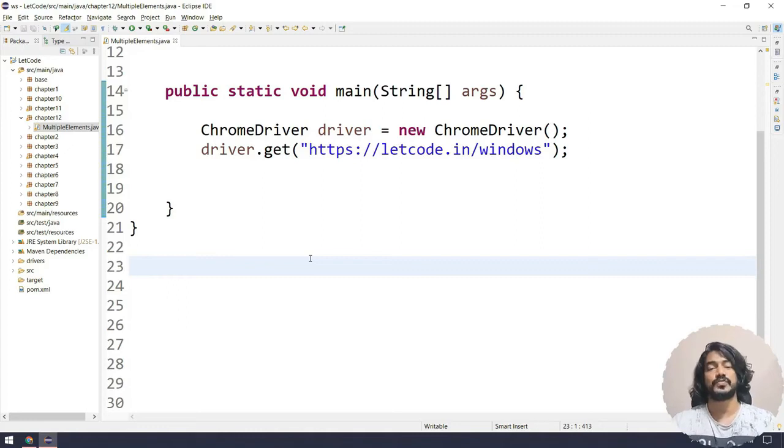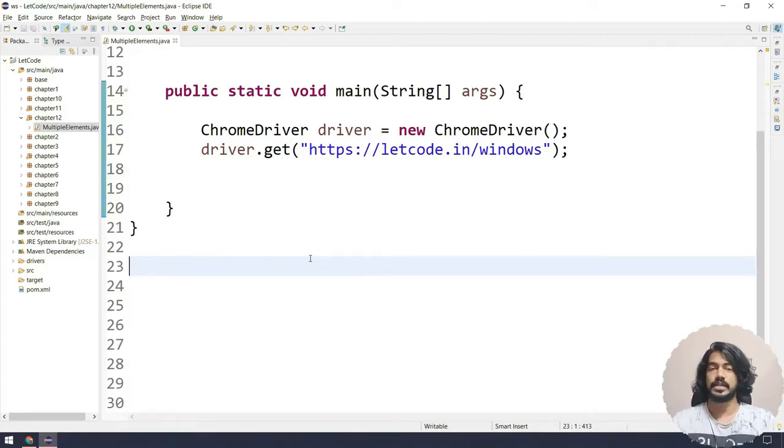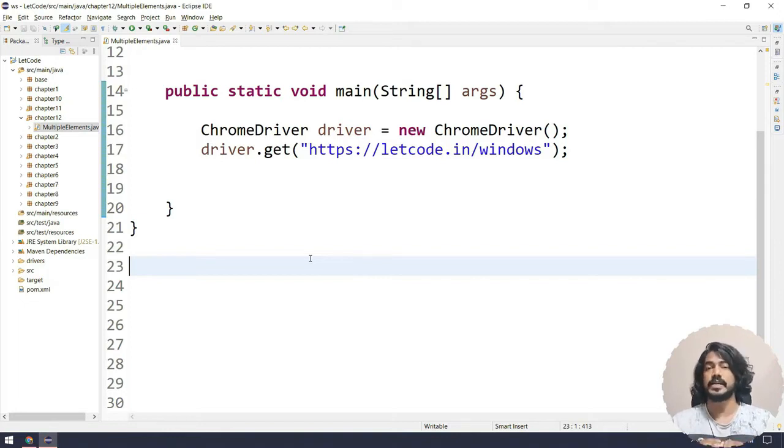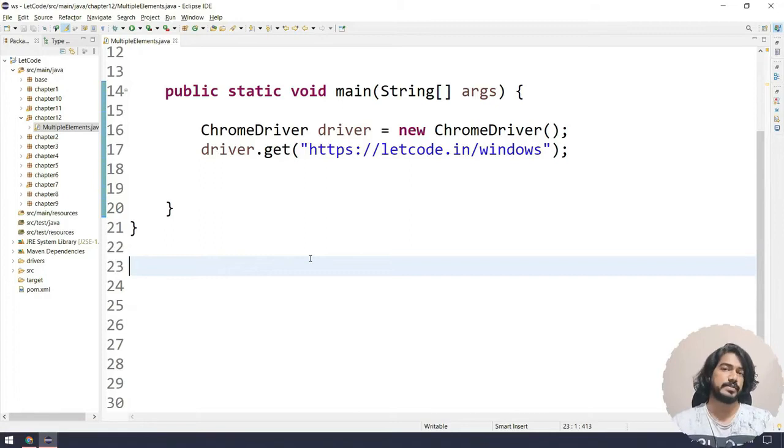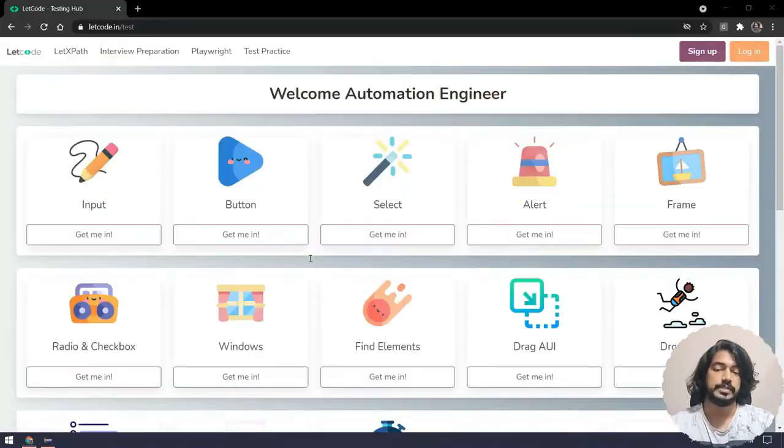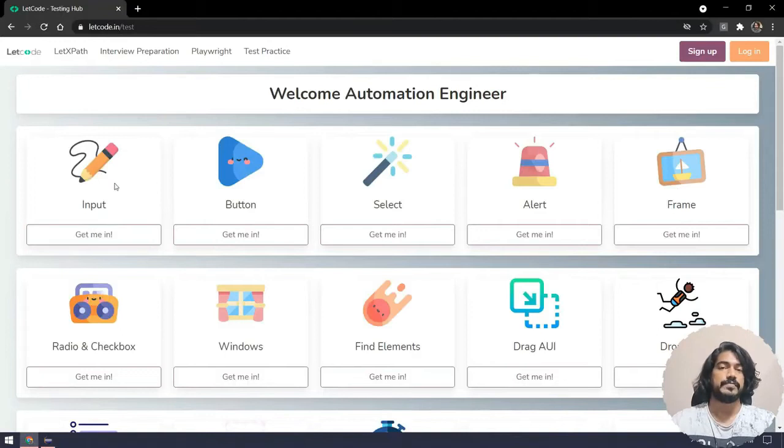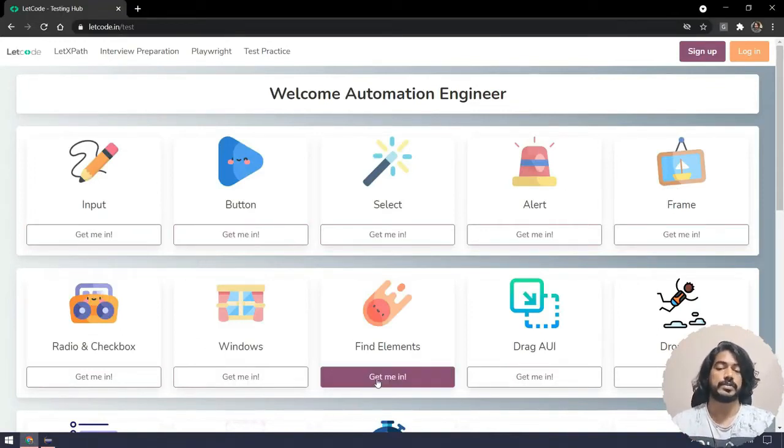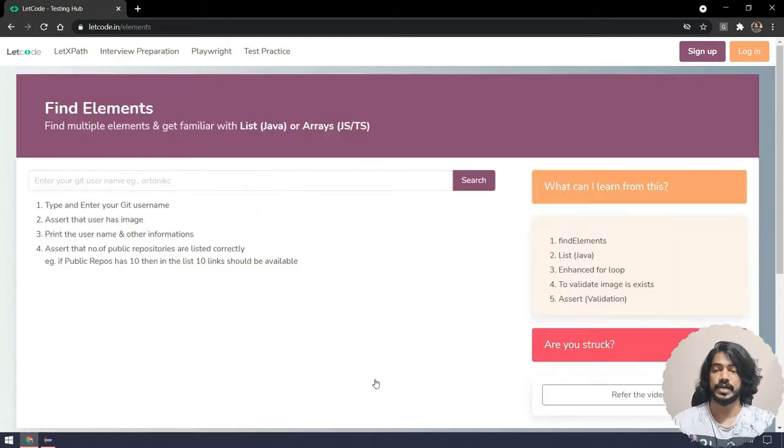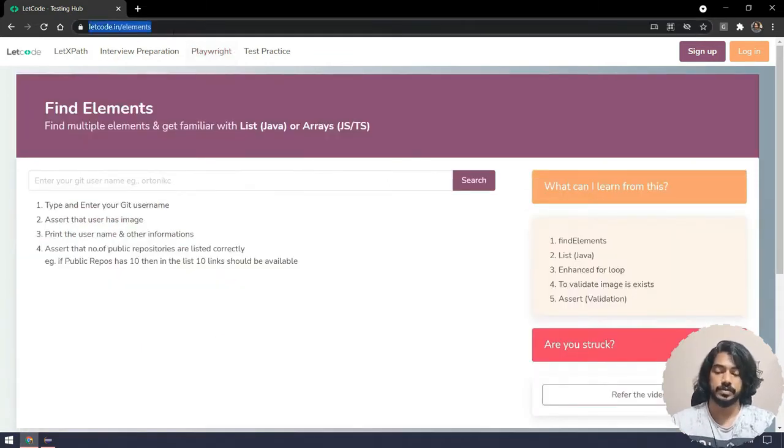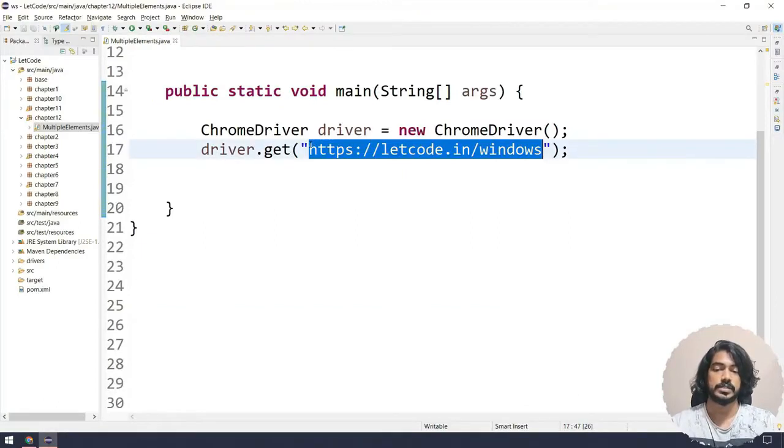In this chapter we're going to see how to find multiple elements with the help of Selenium. Till now we've found only one element at a time, but there might be a situation where we have to handle multiple elements as well. For example, in our LetCode website we've already covered input, button, select, alert, frames, radio button, and windows. Now we're going to focus on find elements.